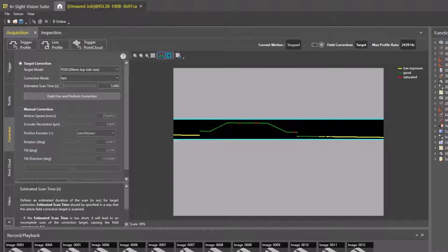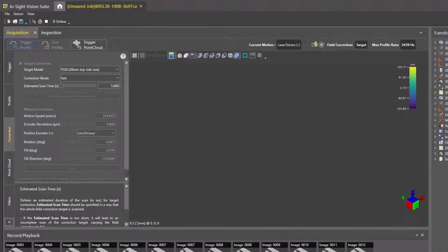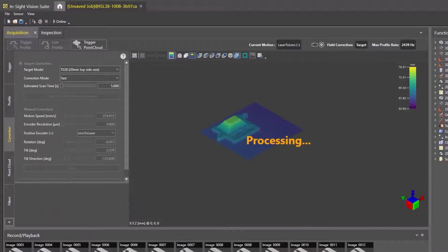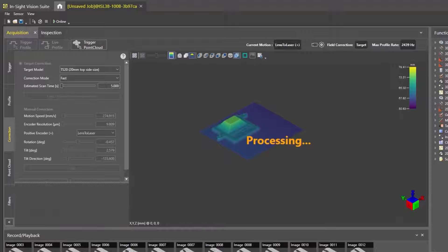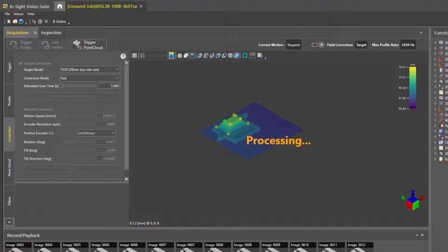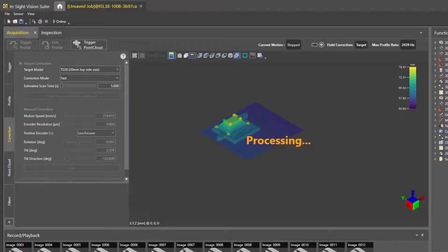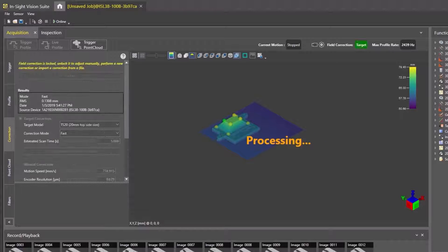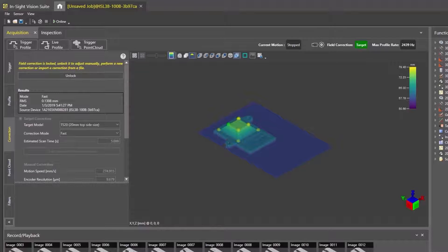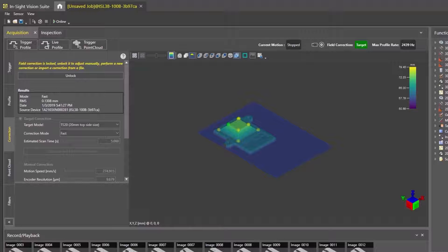If the target is acquired correctly, the 3D model and points drawn on the model will appear in the viewer as it processes the scan. Once completed, this correction will be locked to the device, even when new jobs are created. If the target failed to acquire an image, repeat the process. Now we can change the correction target to the demo part.